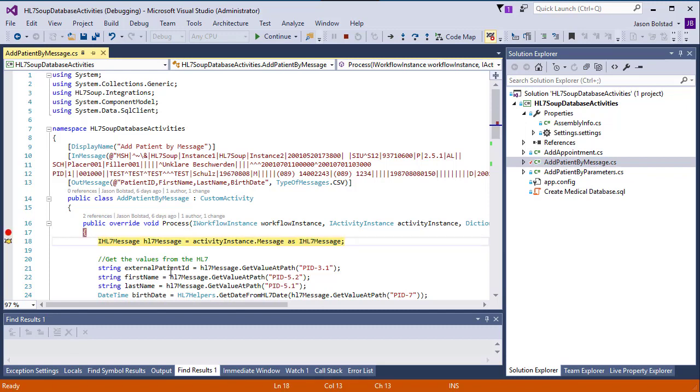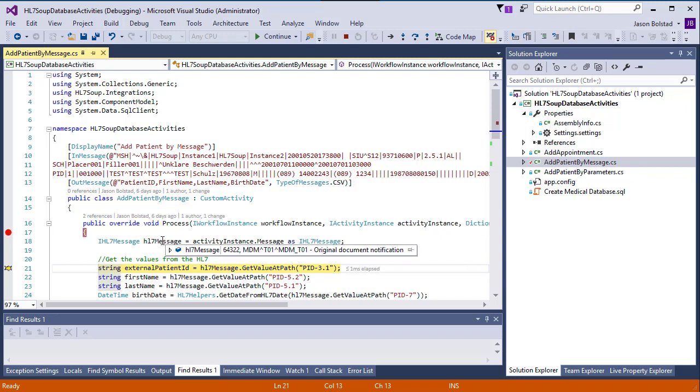We can now step through the code easily with Visual Studio. And we can even take a look at the values that were sent to us. For instance, if I look at the HL7 message, we can see an MDMTO1 was sent through.